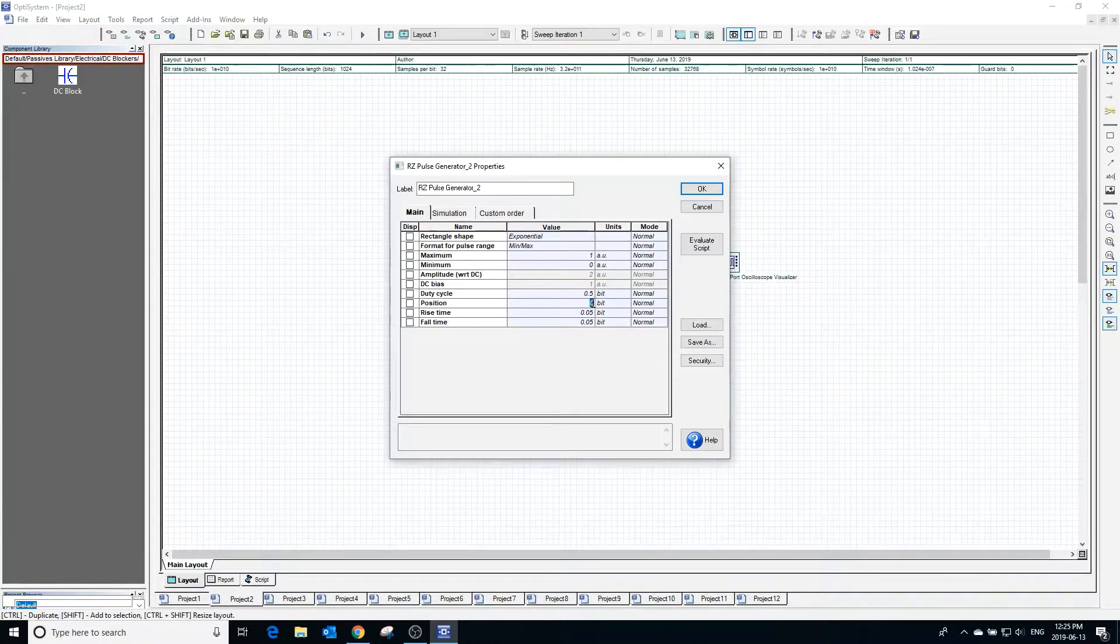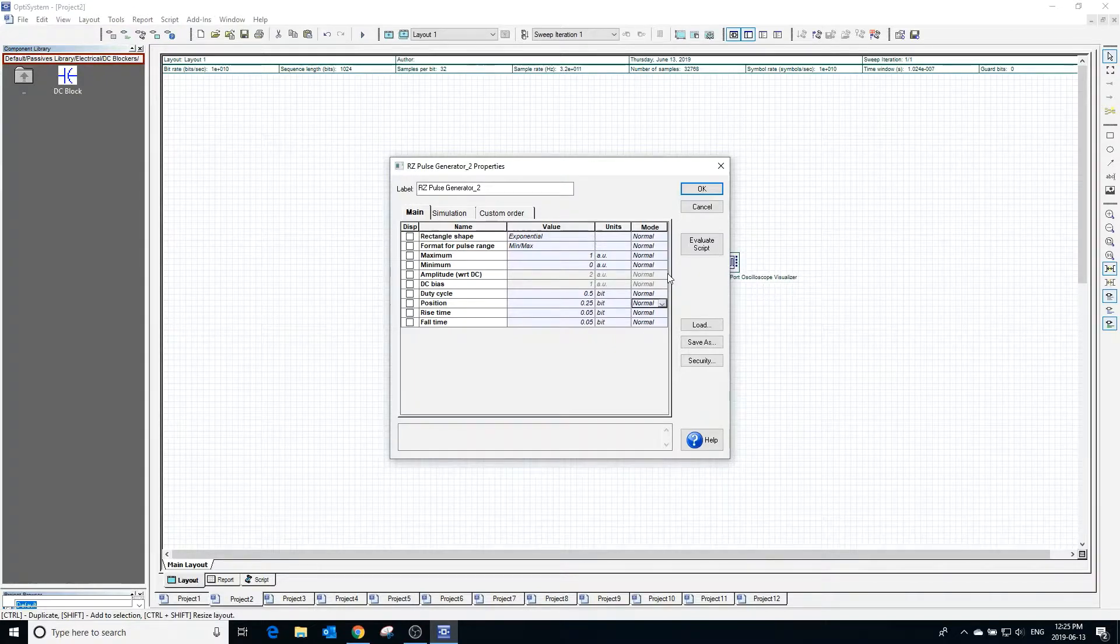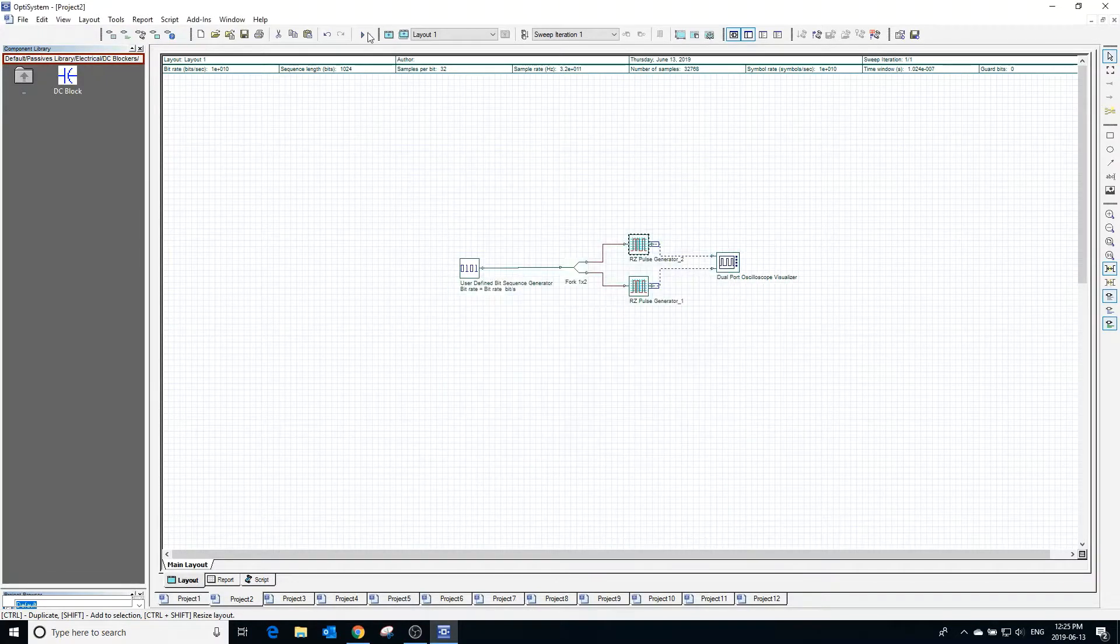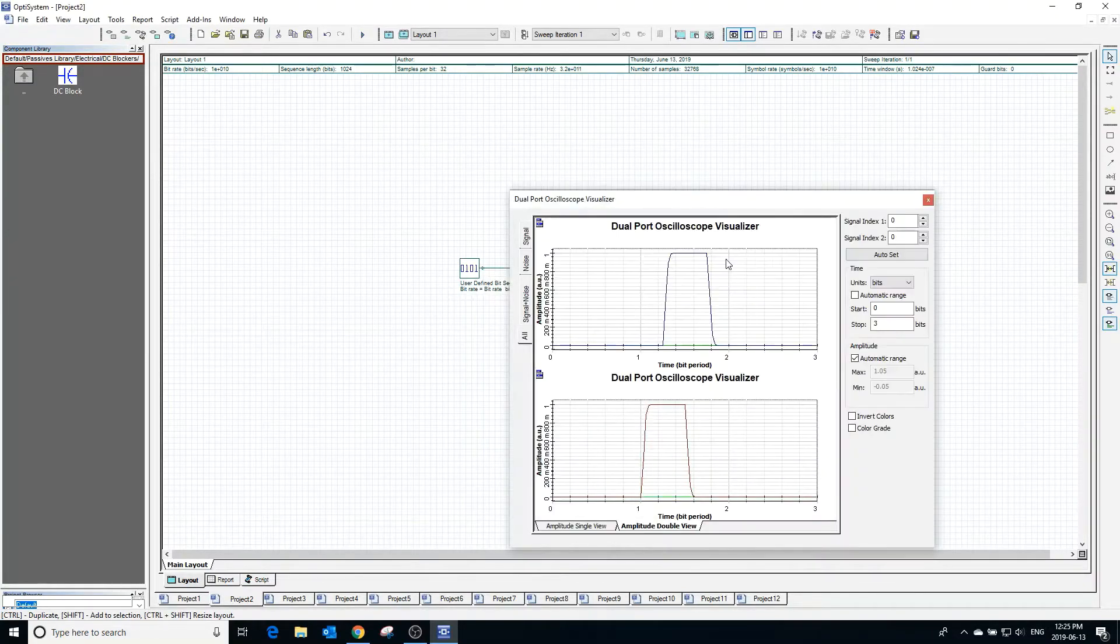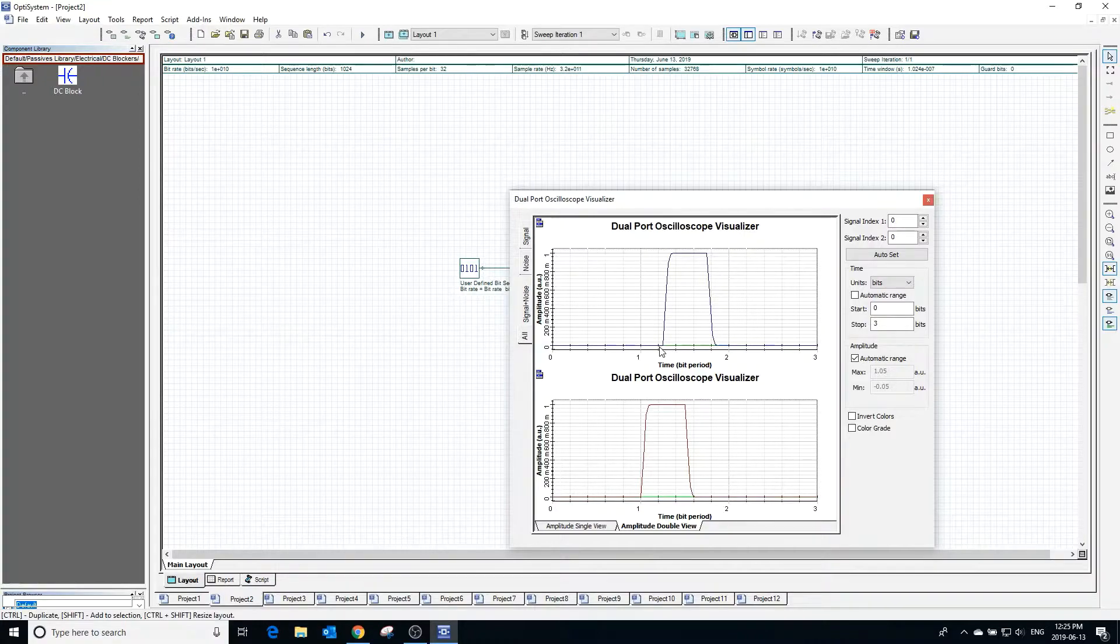Changing the position value to 0.25 is equivalent to applying a phase shift of 0.25 of a bit to the right. Looking at the visualizer we can see that the expected phase shift has been applied.